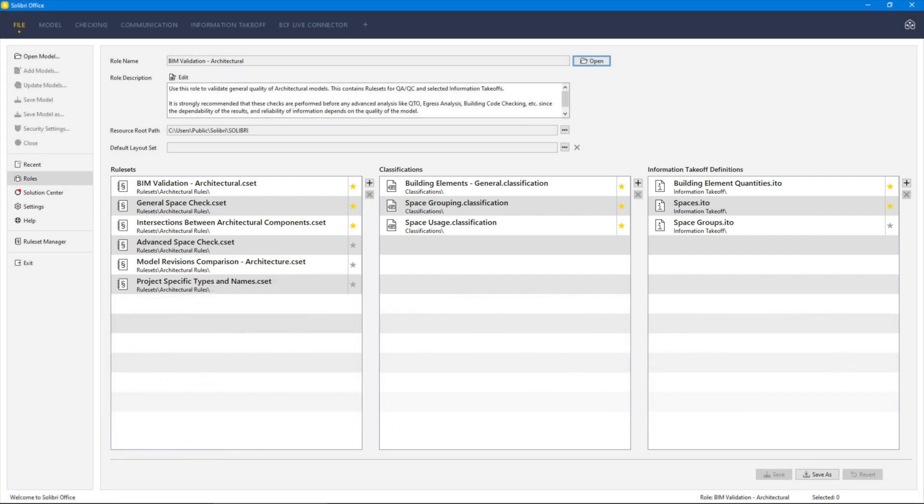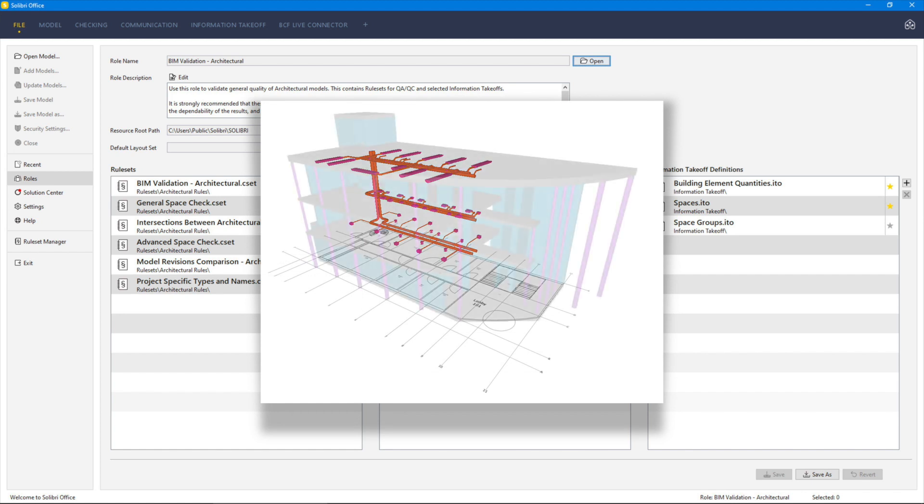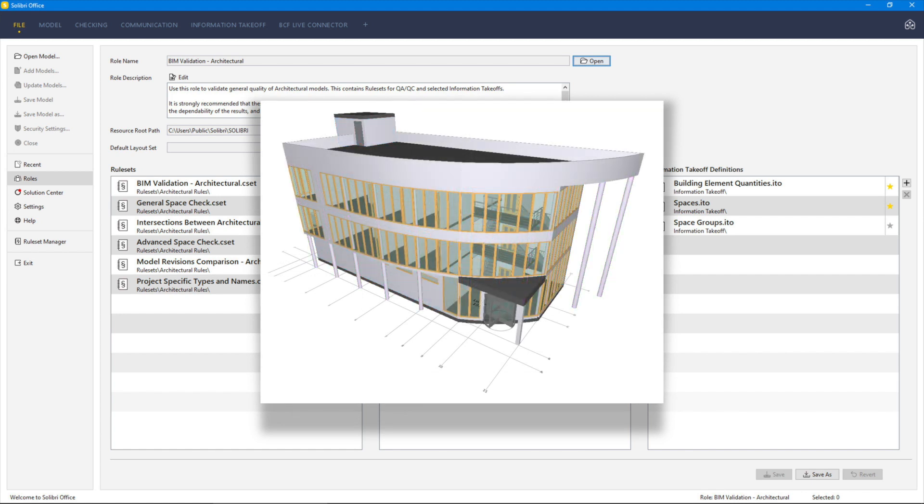The resources including the rule sets contained within these provided roles are configured examples of the rule templates and are designed to work with the models provided with Solibri Office.